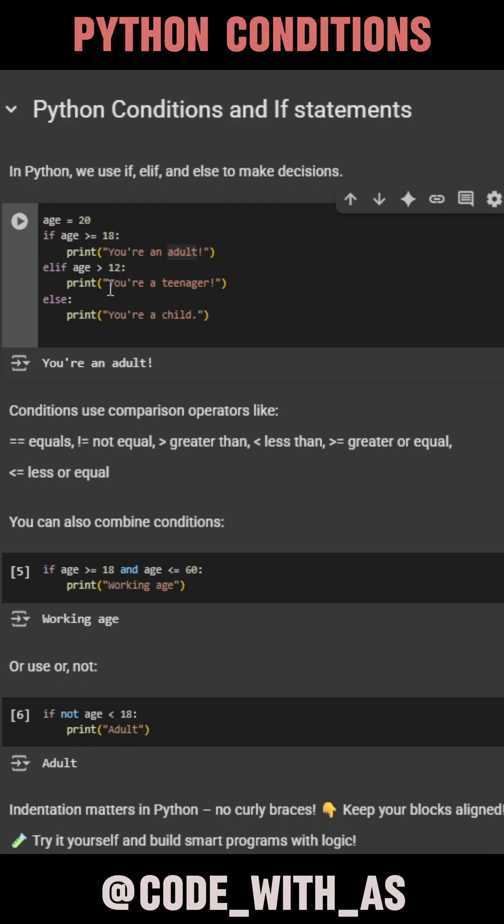Hi guys, welcome back to CodeWithAS. Today we're covering conditions and if statements in Python. Let's dive in.